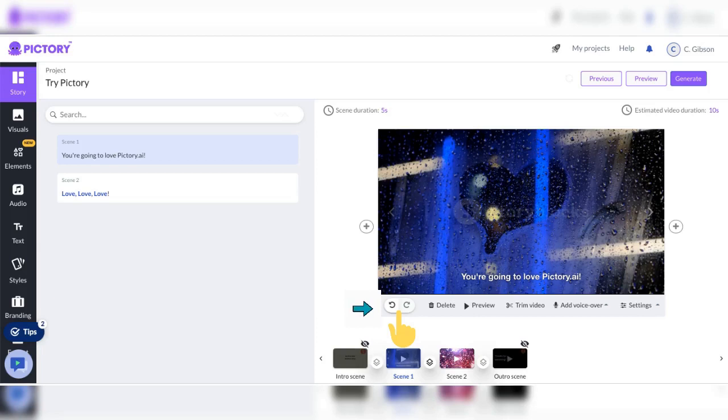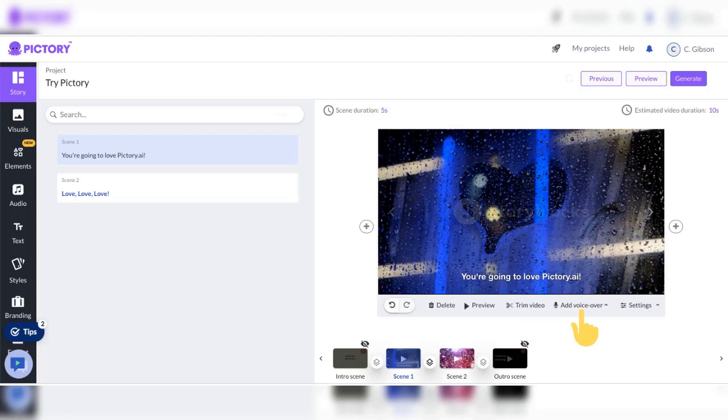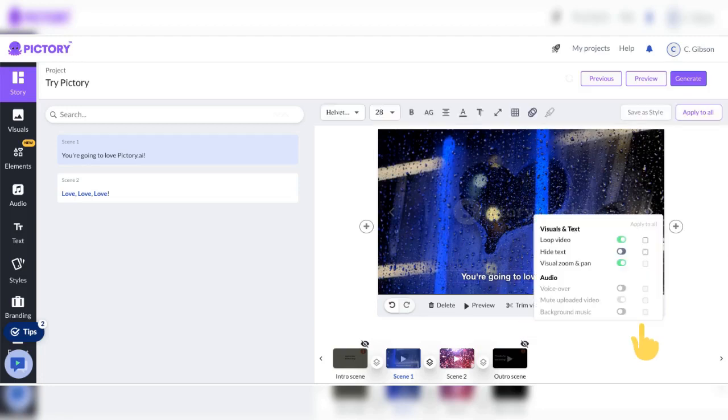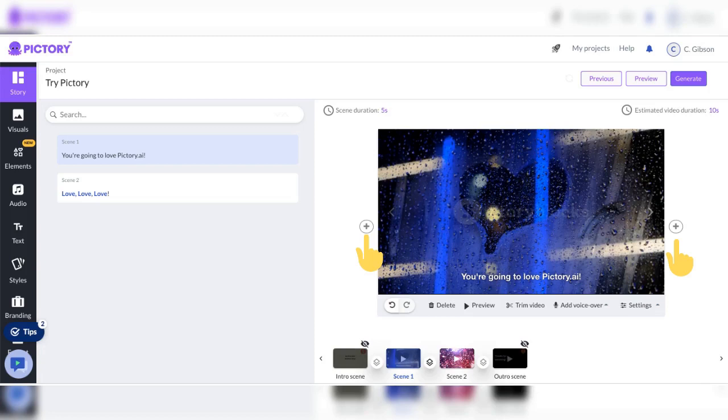Notice the icons. Undo, redo. Delete. Preview. Trim video. Add voiceover. Settings. Click on the circled plus sign to add a scene before or after a scene.